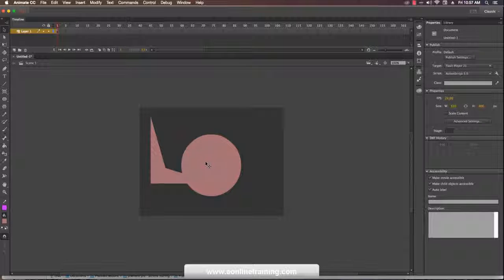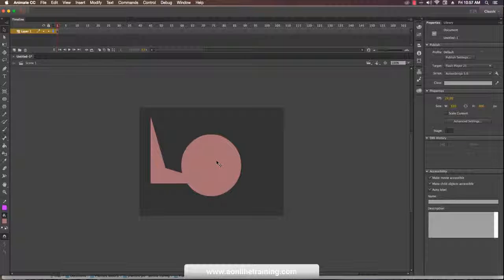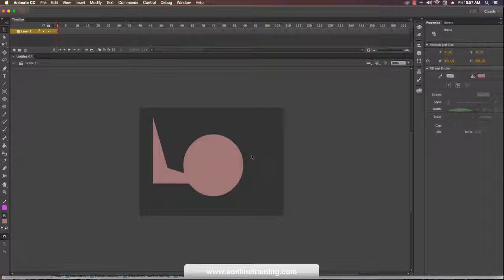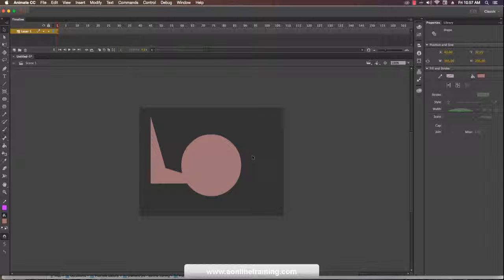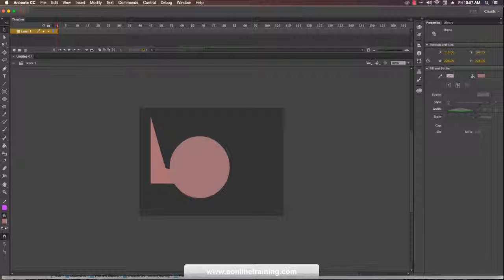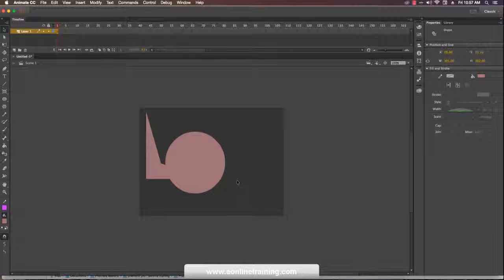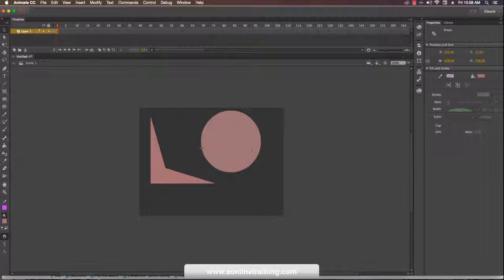Select — it becomes one shape. So you have to be careful while overlapping shapes. I can redraw this shape: select it, cut it, and make another layer.